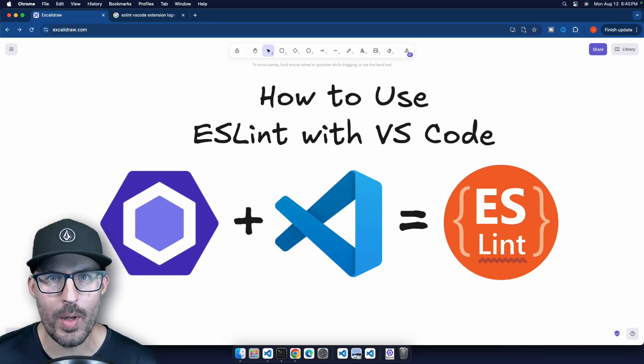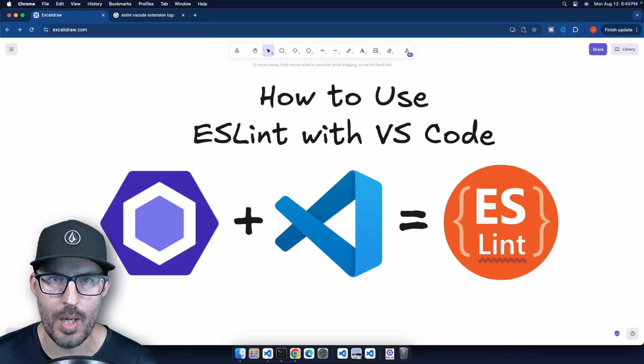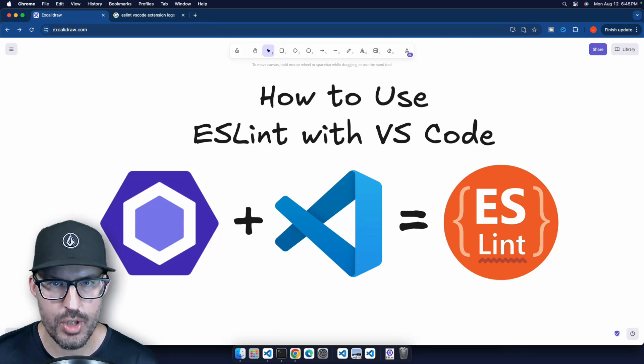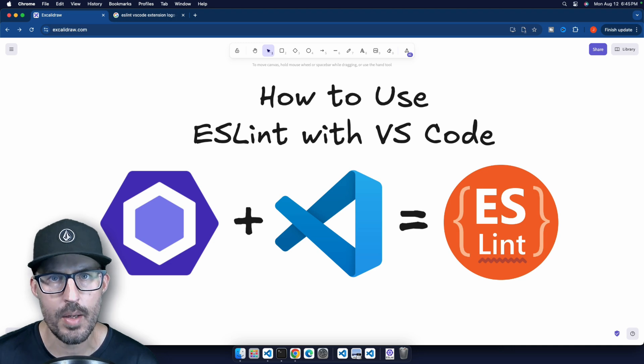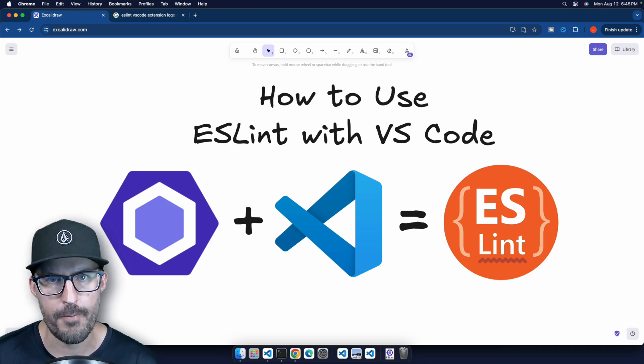What is going on, everybody? Welcome back to The Common Coder. My name is Josh, and in this video I'm going to be showing you how to use ESLint with Visual Studio Code. So without further ado, let's go ahead and get started.